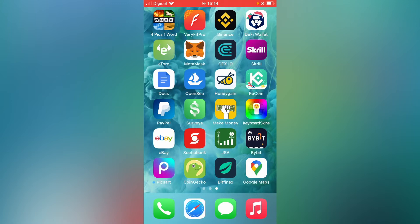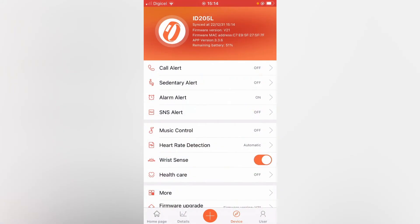First, you'll need to go into the VeriFit Pro app. Once in the app, you're going to select Device.